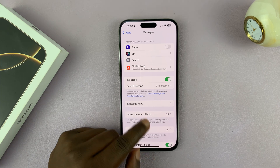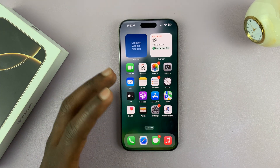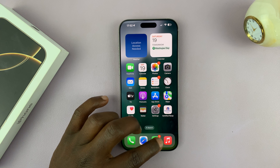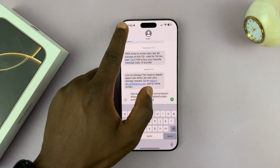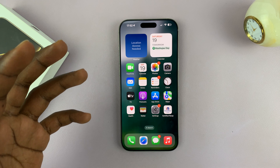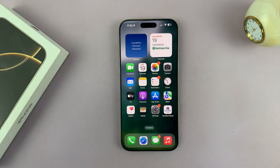When you enable iMessage, anytime you're texting with someone who has an iPhone it should go to iMessage by default. But if the person you're texting uses Android, or has an iPhone and has not enabled iMessage, then your messages will go as normal text messages.